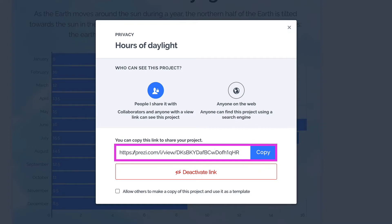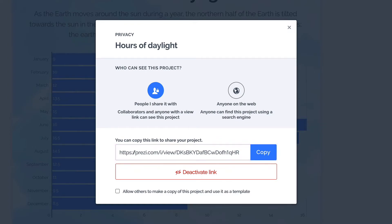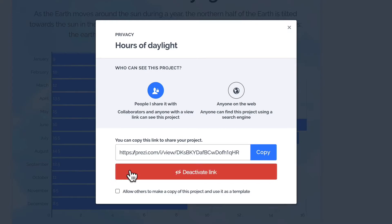Be aware that anyone who has this link can view your project. To disable the link, simply click Deactivate Link.